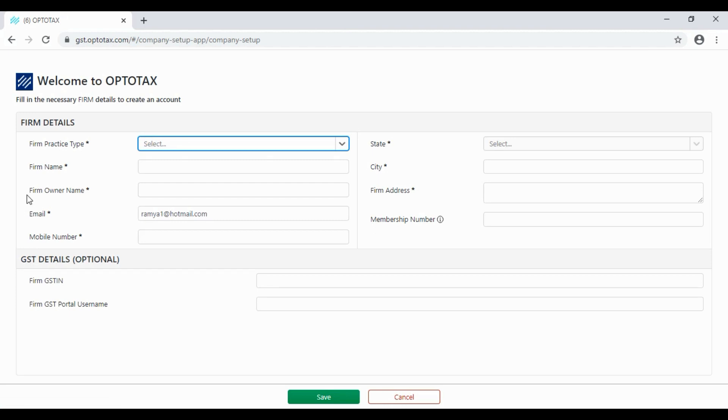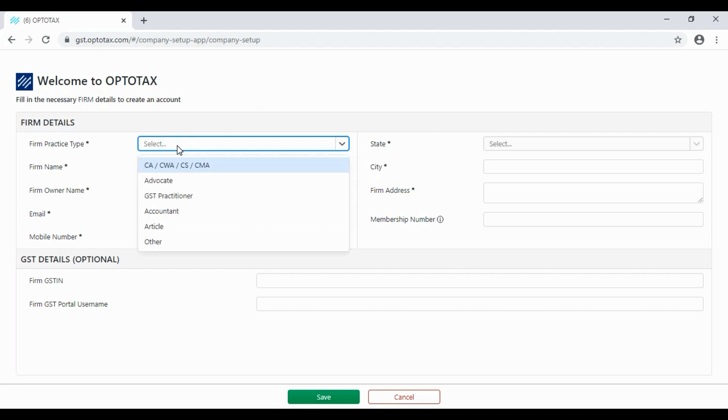Now this is the registration page. You'll get to firm details. First, you have a practice type: CA, Advocate, or Tax Practitioner.